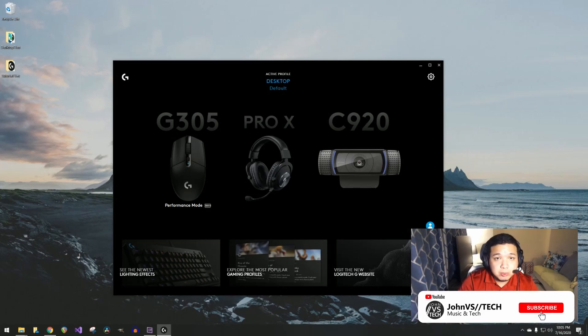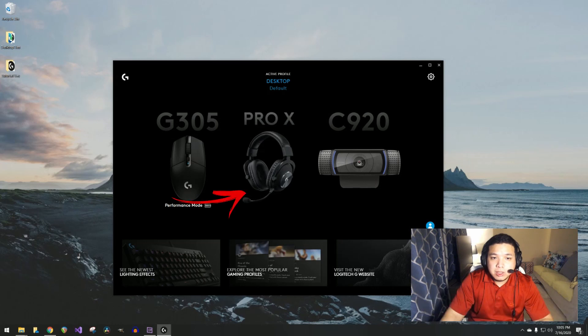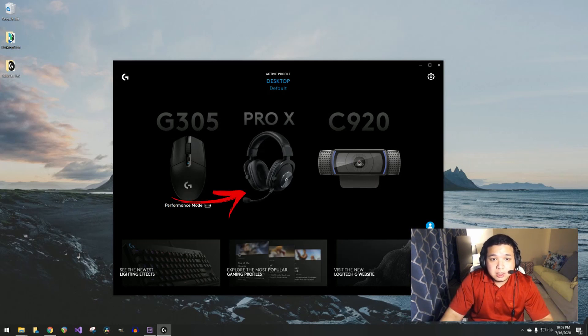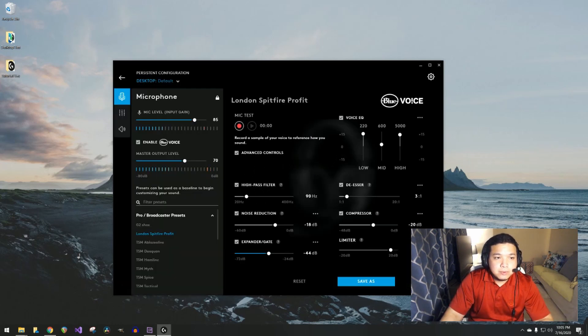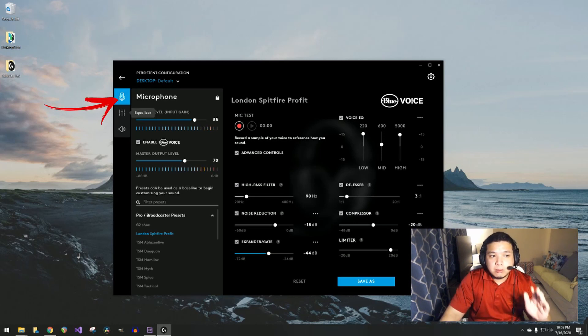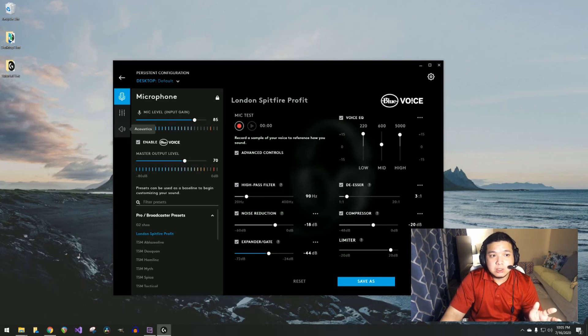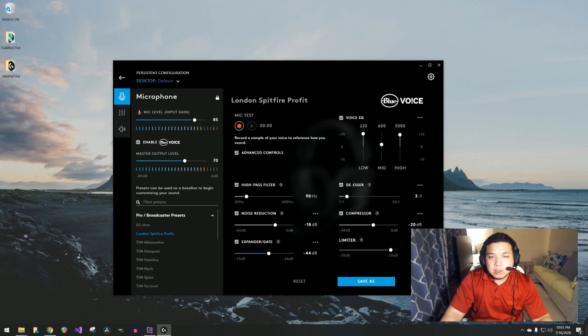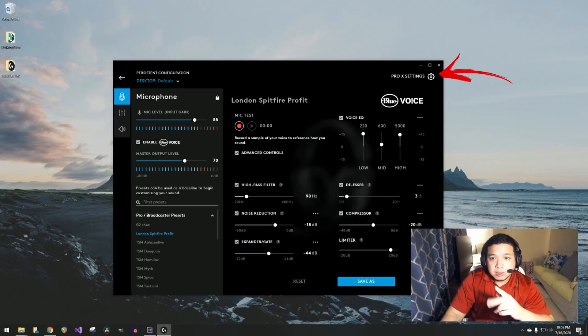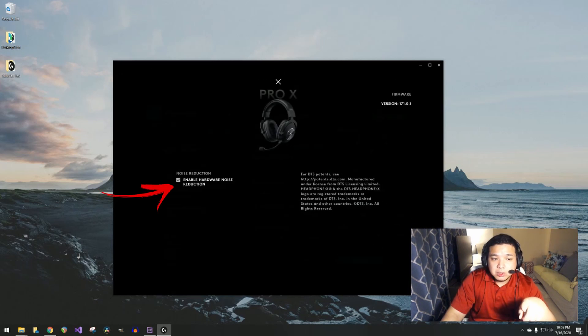Once you open the application, you'll be presented with the devices that you've already attached to your PC. In this case we'll open up the Logitech G Pro X headset. There are three sections in this application: one for the microphone, one for the EQ, and one for the acoustics.